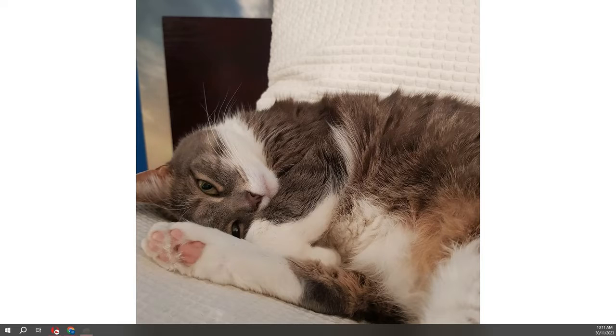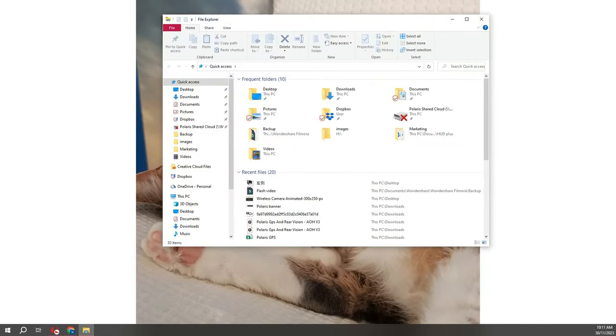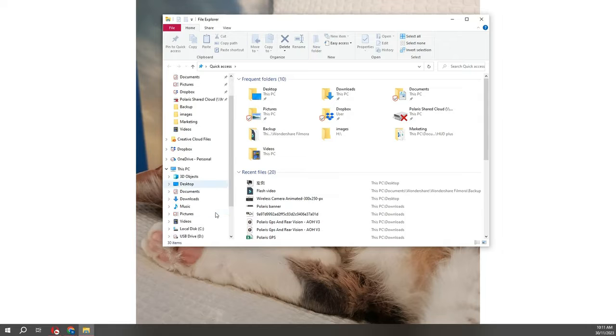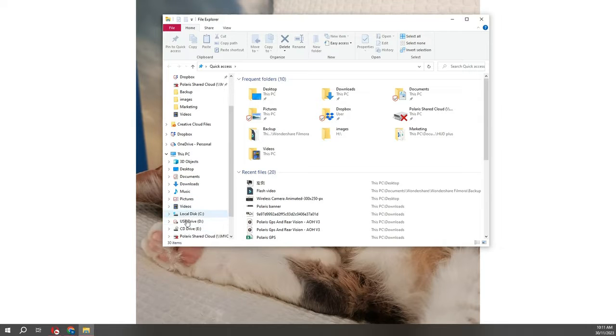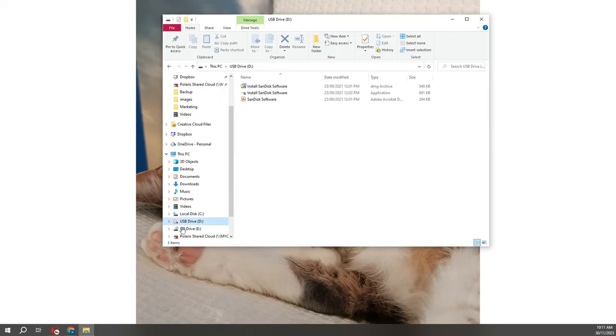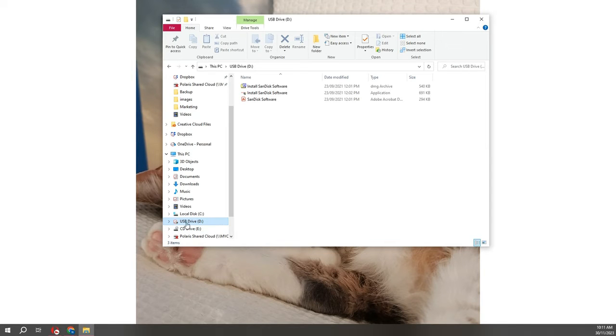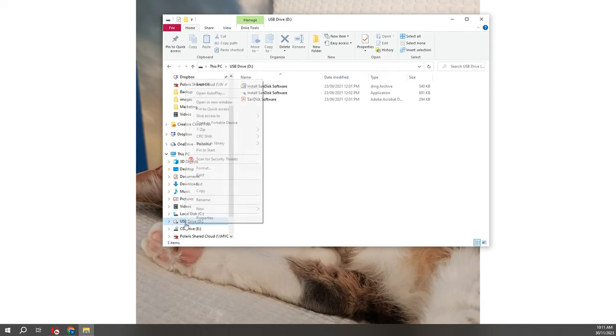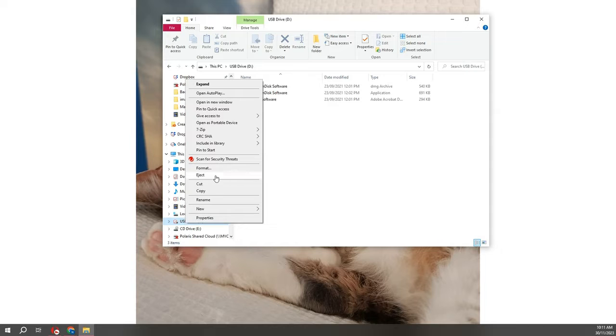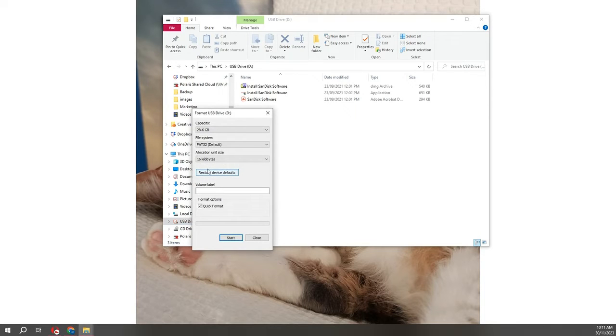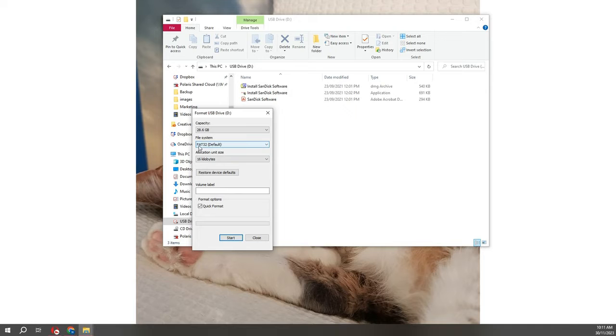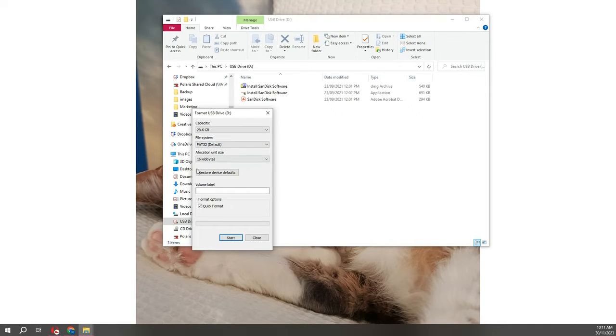The first thing we want to do is format our USB. We're going to go into my computer, right click, and hit format. Just make sure that it's formatted to FAT32 and we want quick format, and we press OK.